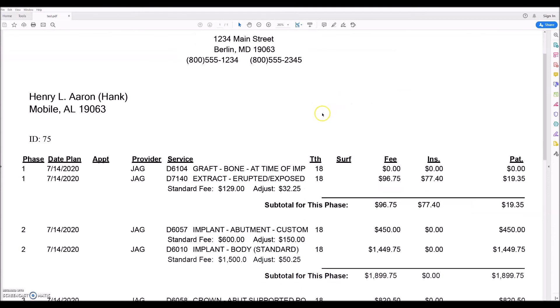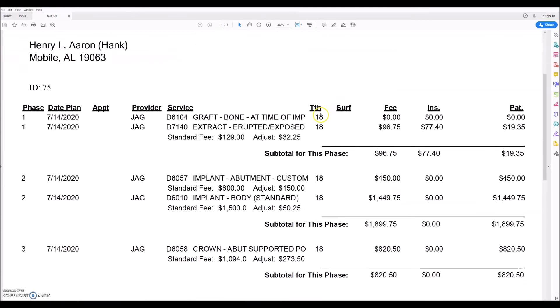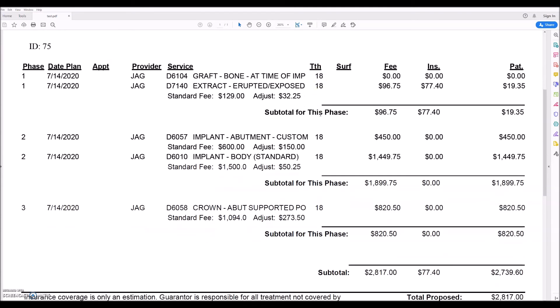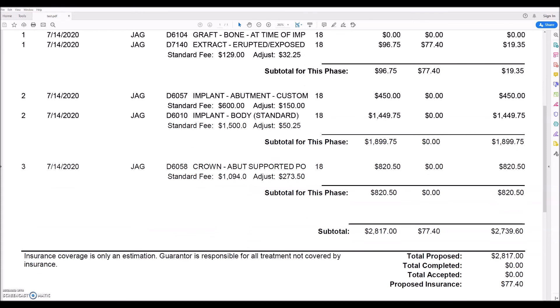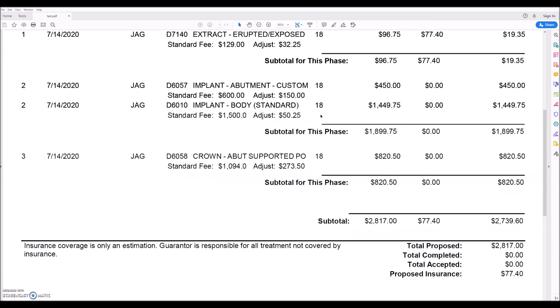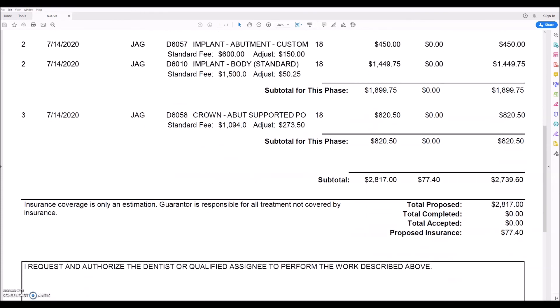So here's the treatment plan for the patient by phase showing the visit numbers, and done.